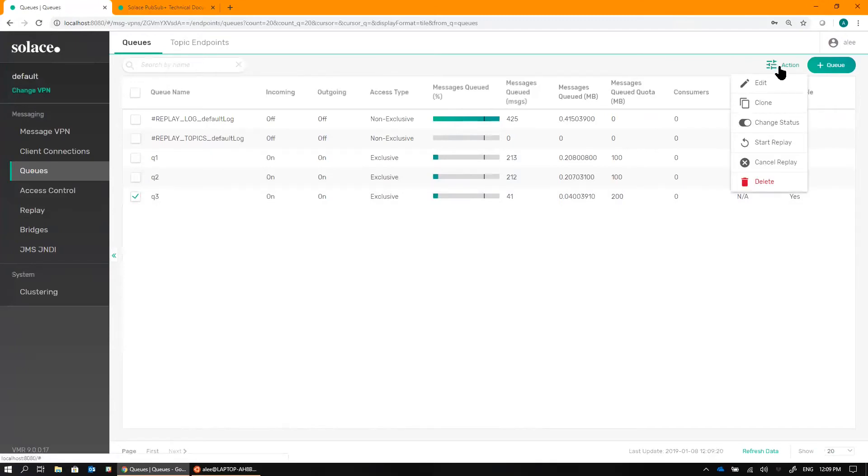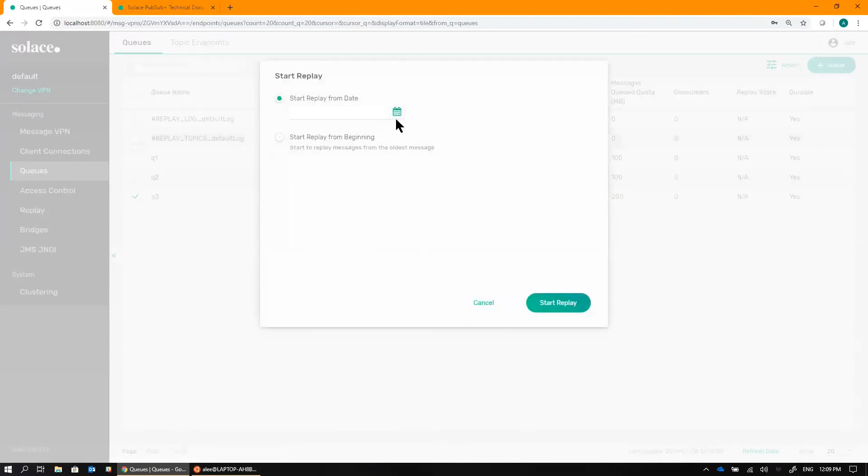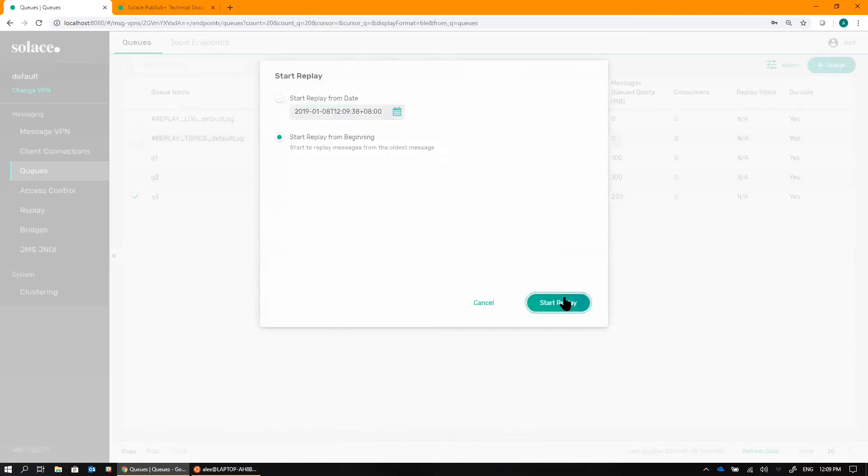So select the queue, go to Action, Start Replay. If I know the exact timestamp of when I want the replay to begin, I can just enter it here. Or I can simply say Replay Messages from the very beginning. Click OK to confirm.